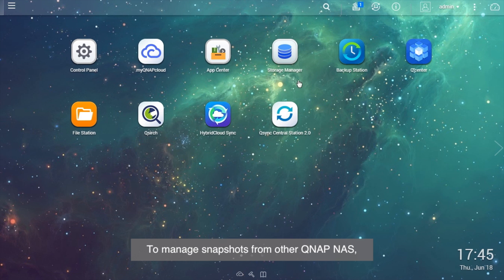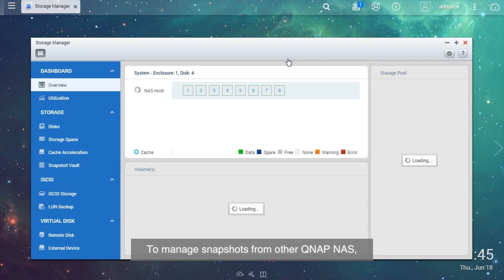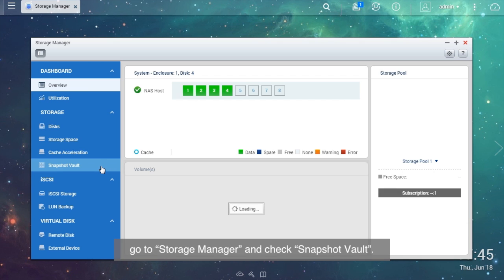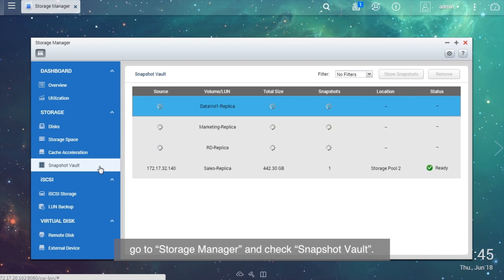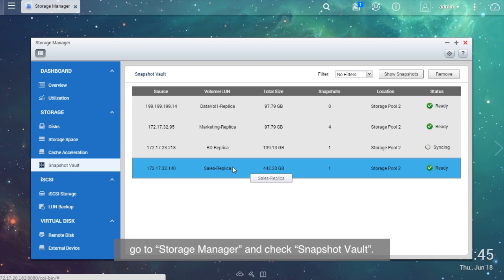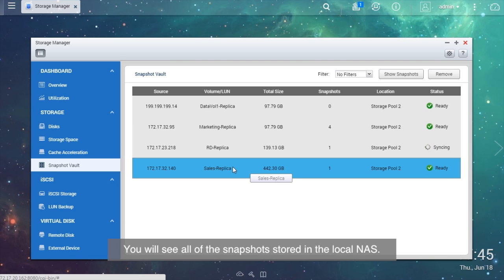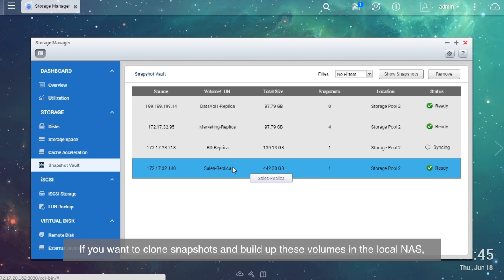To manage snapshots from other QNAP NAS, go to Storage Manager and check Snapshot Vault. You will see all of the snapshots stored in the local NAS. If you want to clone snapshots and build up these volumes in the local NAS, click Show Snapshots.